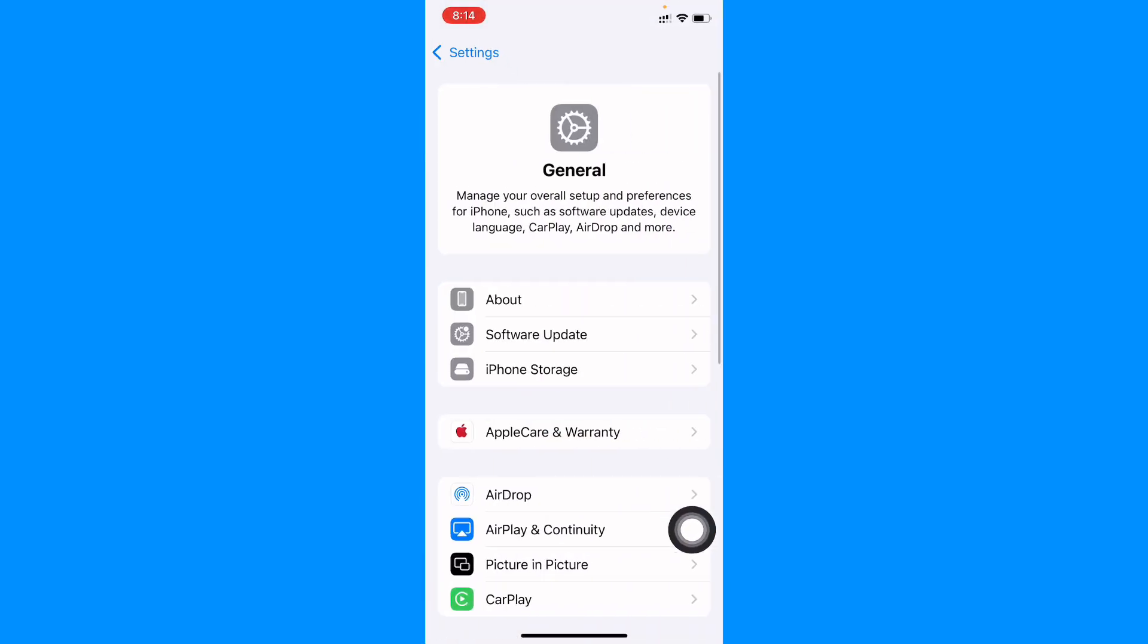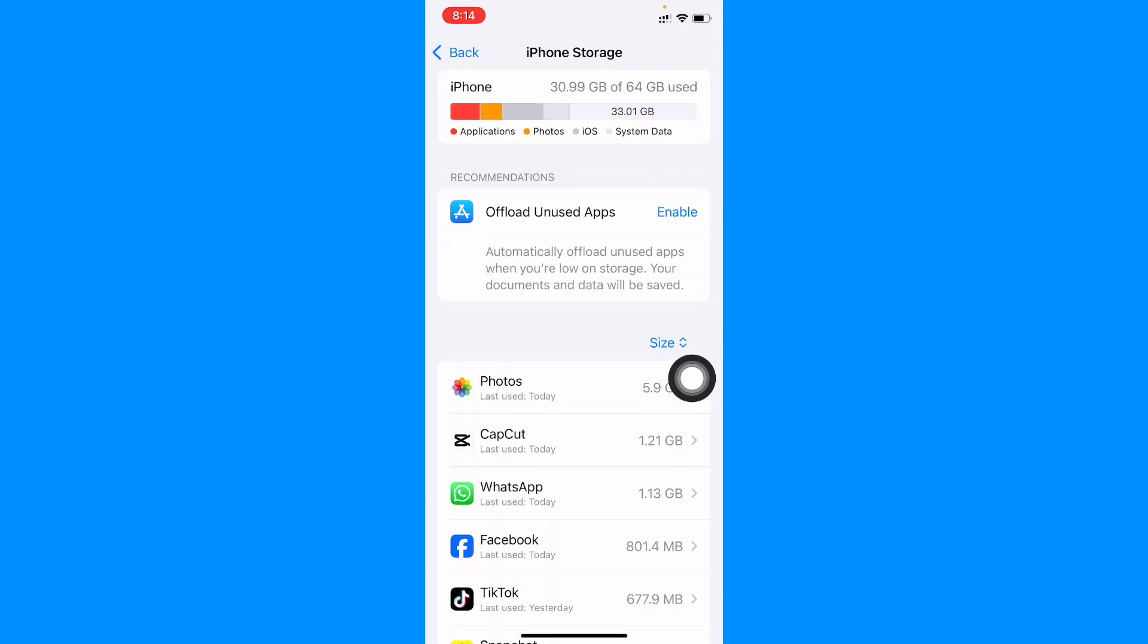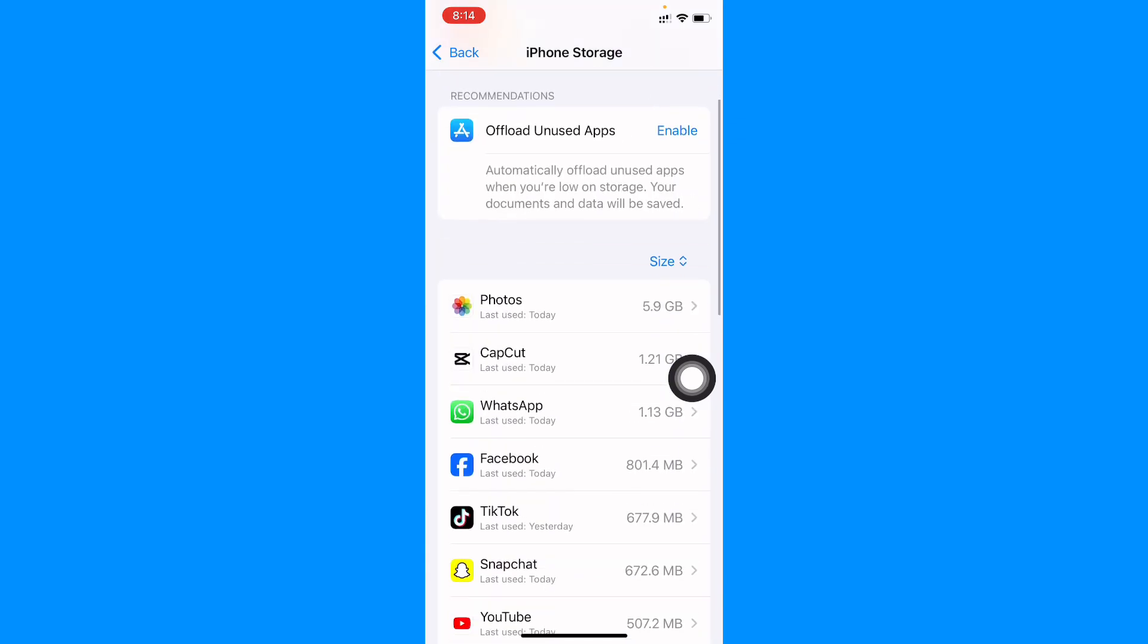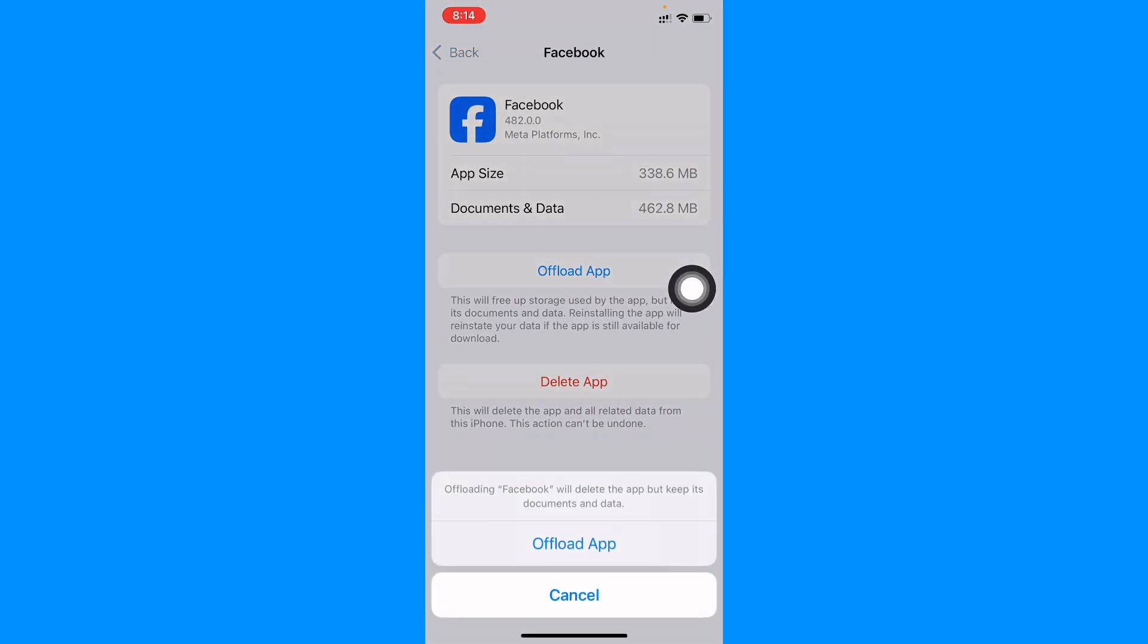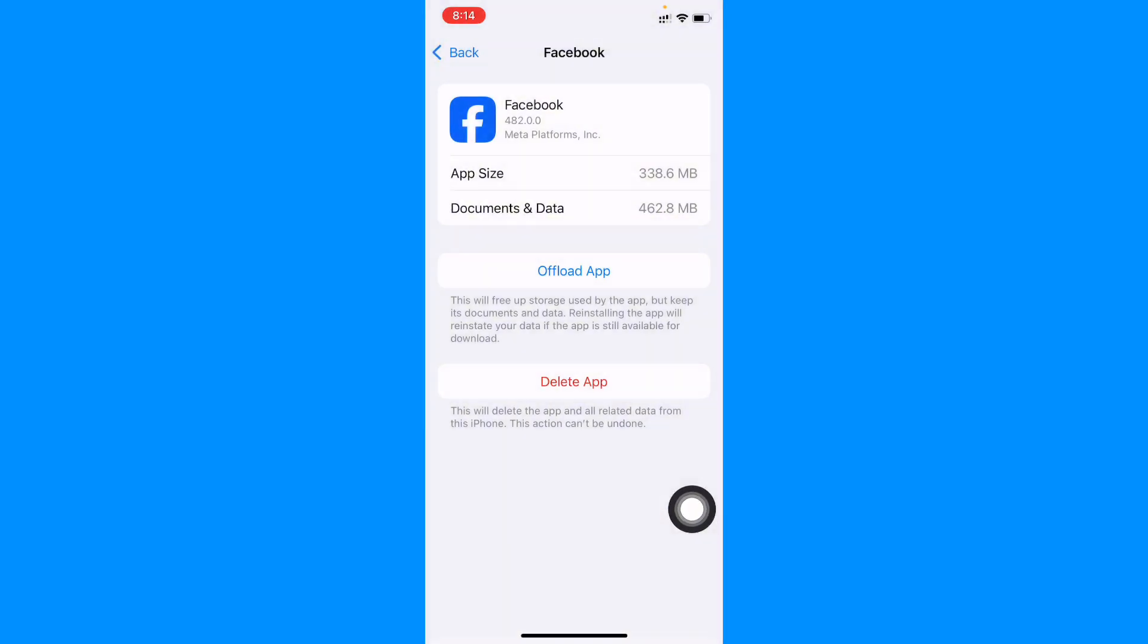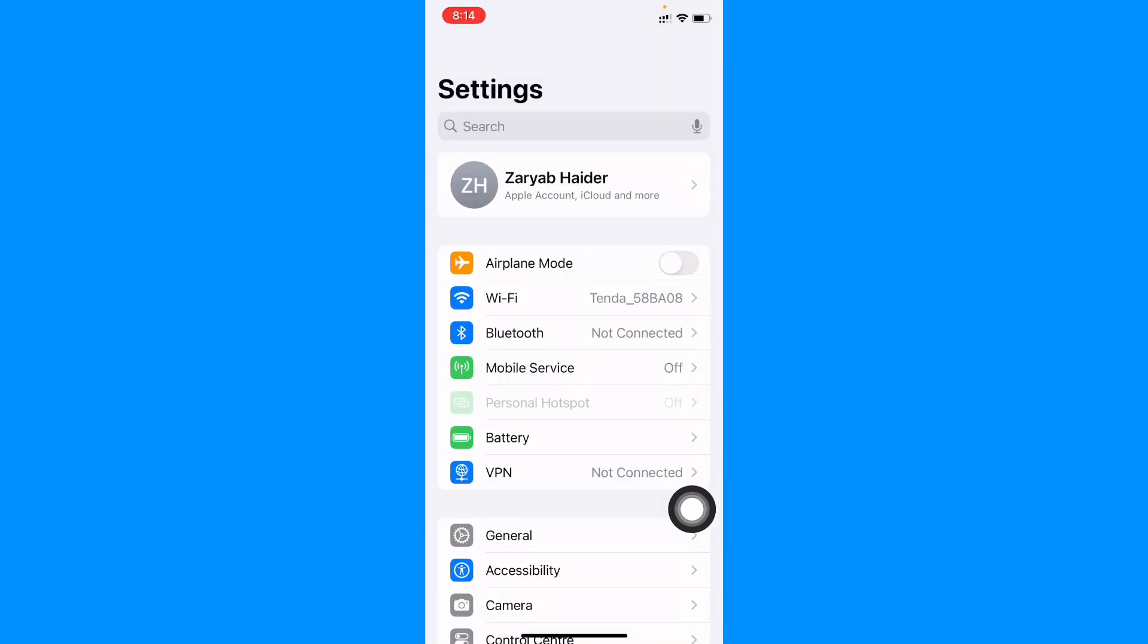Click on General and from here you need to click on iPhone Storage. And now you need to find your Facebook, open that, and you need to offload your app. And after doing offload, you need to reinstall again.